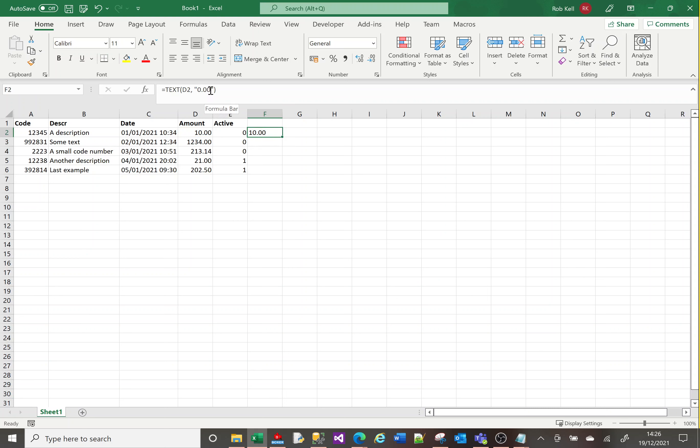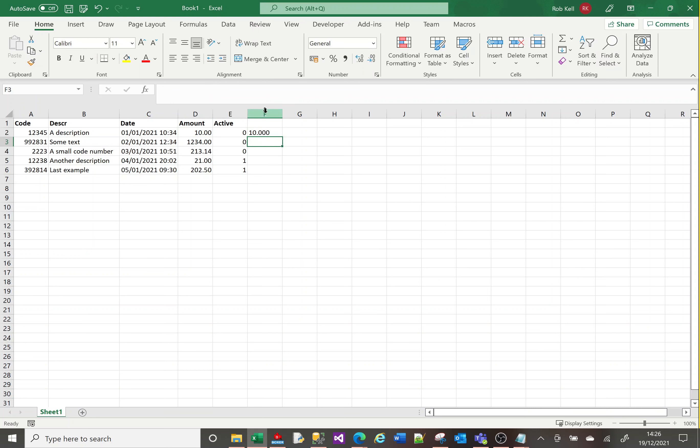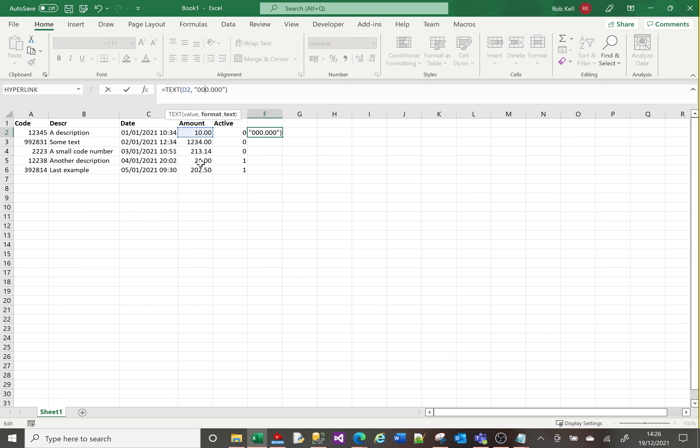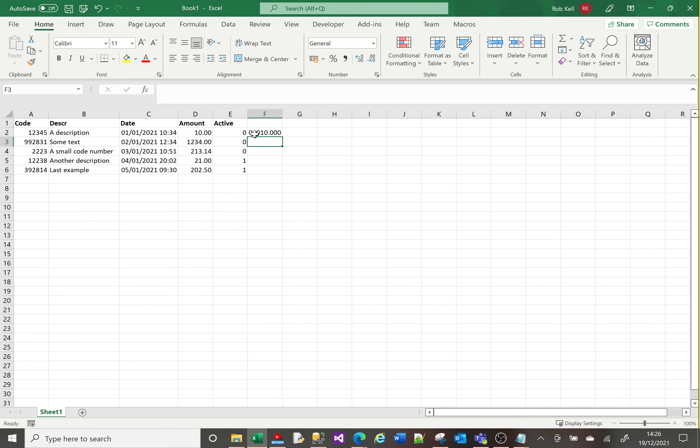I can change it to three decimal places. Or I can say I want at least five characters to the left of the decimal point and three after it. It will add zeros before the one to pad it to five numbers to the left of the decimal point. So there are a couple of options for TEXT.